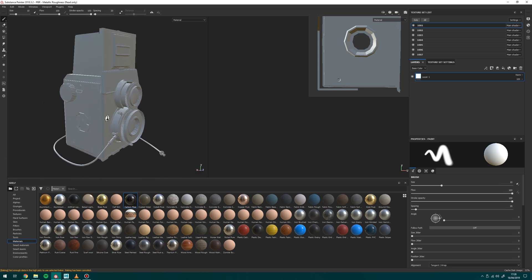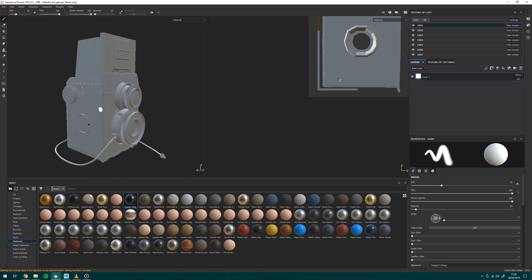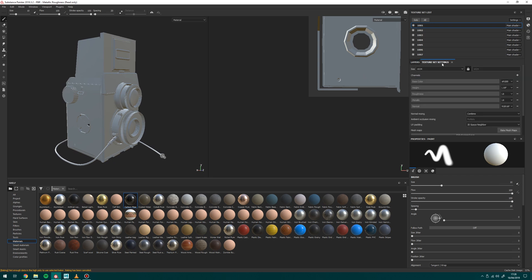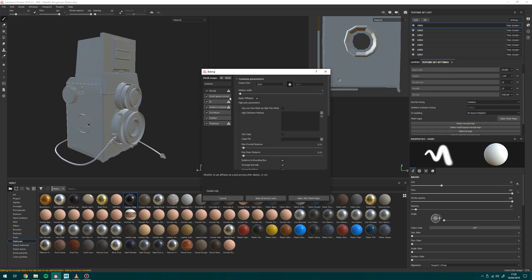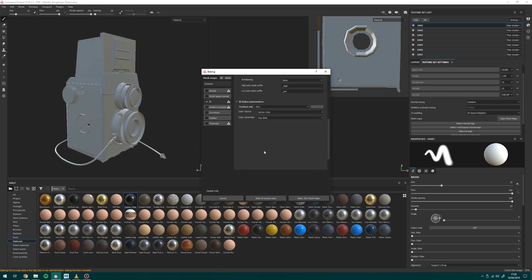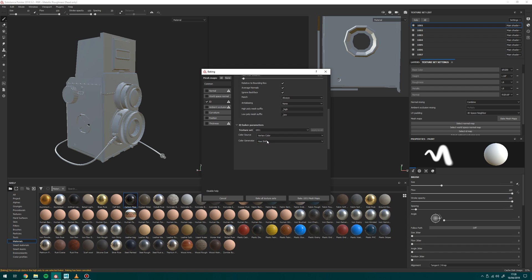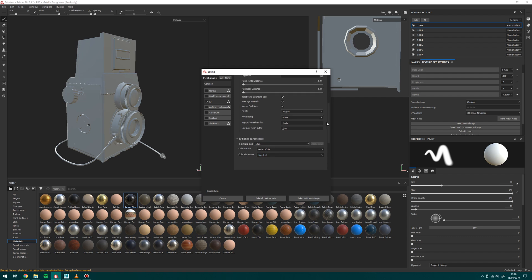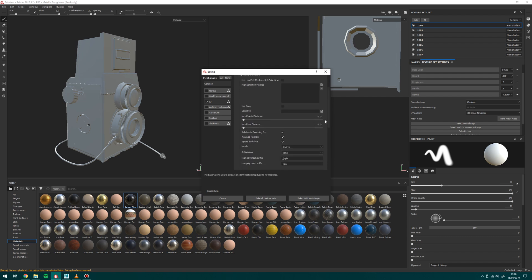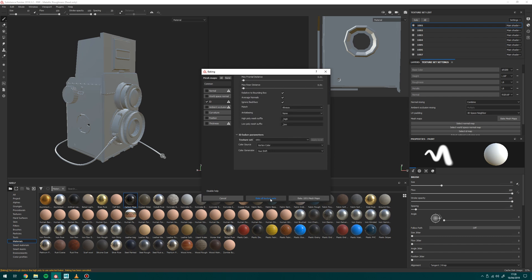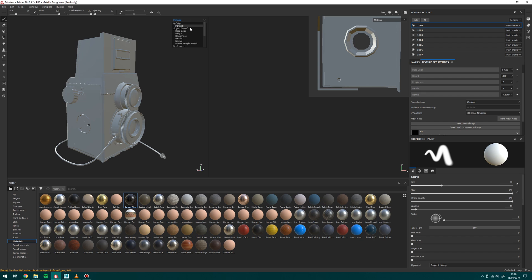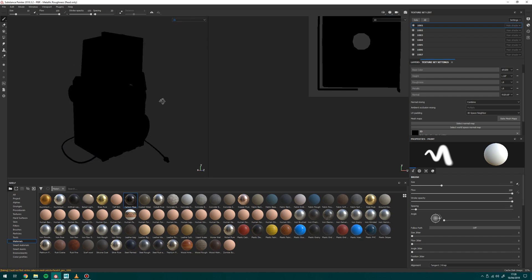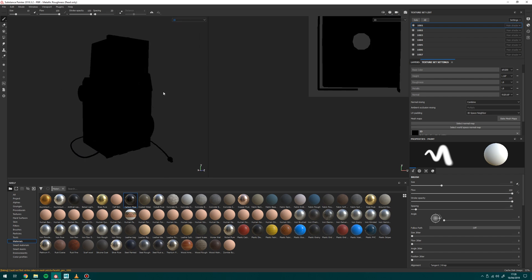So all I need to do is I need to bake that color data into my ID map. So if I go over to texture set settings, I'm going to go to Bake Mesh Maps. I don't want to do anything but the ID so I'm just going to turn all the others off and I'm going to select ID. So if I just do that now with the default settings which are vertex color and hue shift, let's see what that does for me. So when that's done I'm going to click material up here and I'm going to change to my ID just to view the ID map. So that's black by default. So not great, not what we're after.